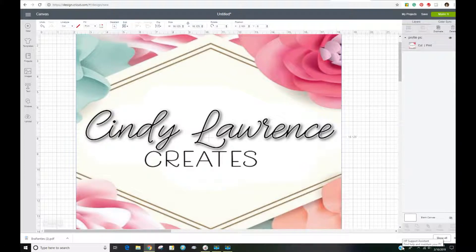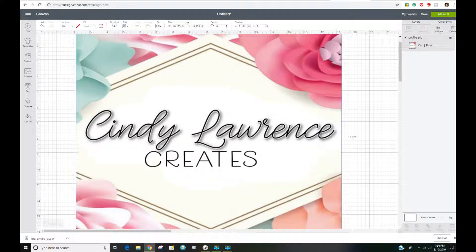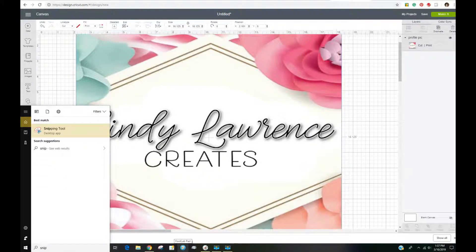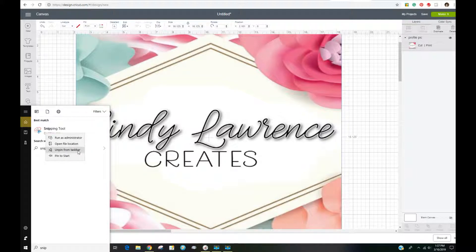Today I'm going to run through the process of using the snipping tool to capture an image from a PDF file, saving it as a JPEG so that you can upload it into Design Space to use as a cut file. Here I have my screen up, and at the bottom you have this Cortana search box. If you type in 'snipping tool' you will see it pops right up. I can right-click on it and pin it to my taskbar.